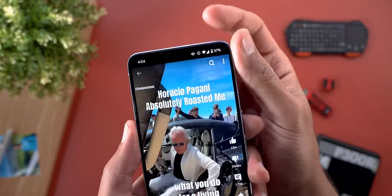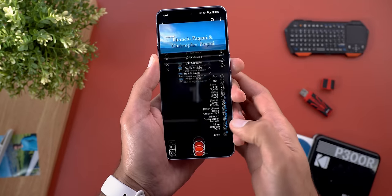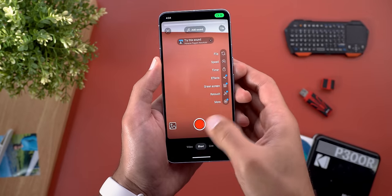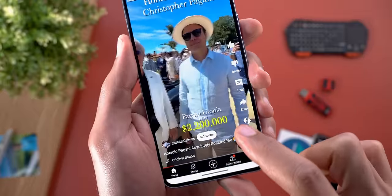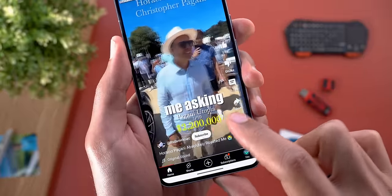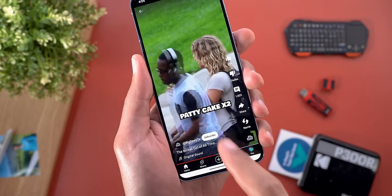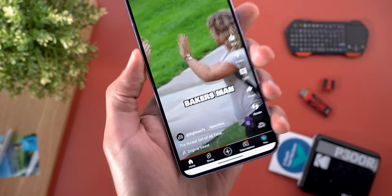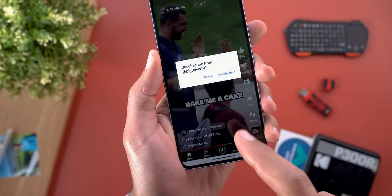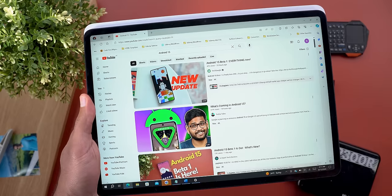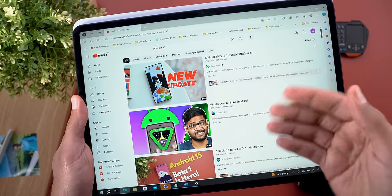In Shorts, we also got a couple of tweaks. First, the camera button at the top got removed because you can simply tap the plus button to create a Short. Also, the subscribe button got redesigned with a rounded shape instead of the rectangular red button. When you tap on it, it will be grayed out, and you can tap on it again to unsubscribe.